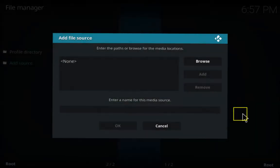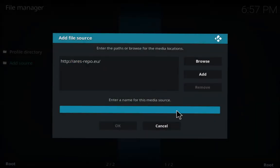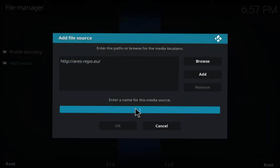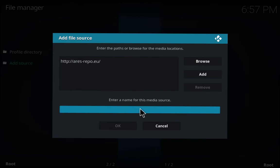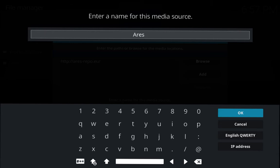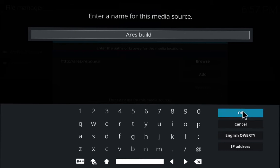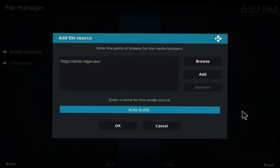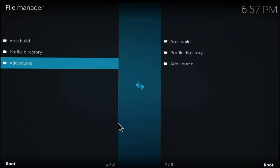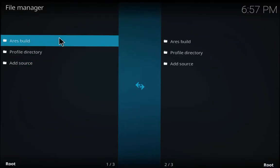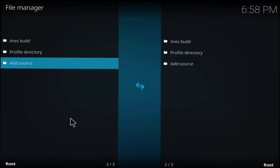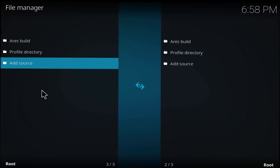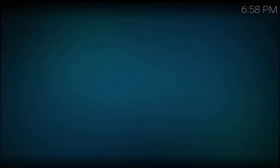Next we're going to scroll down and name it. You can name it whatever you want. I'm just going to put Ares built. Click on OK and hit OK. Now we can see it's right here, it's been added.